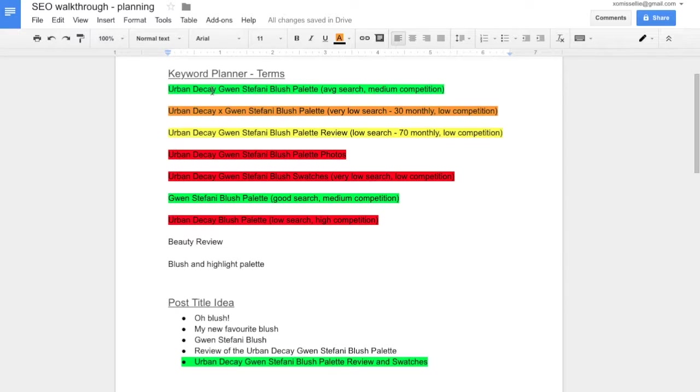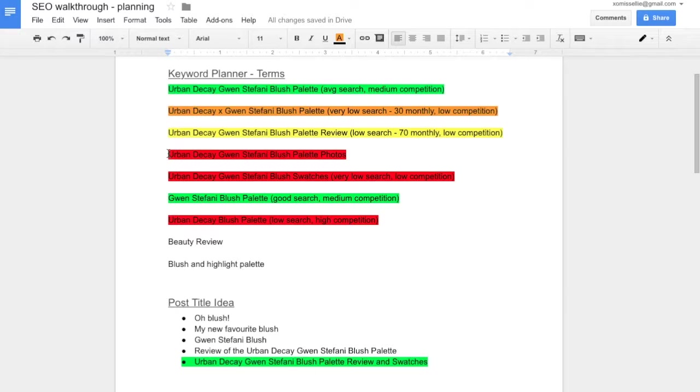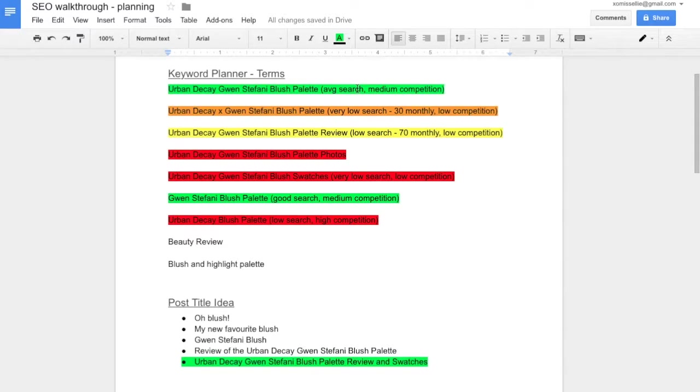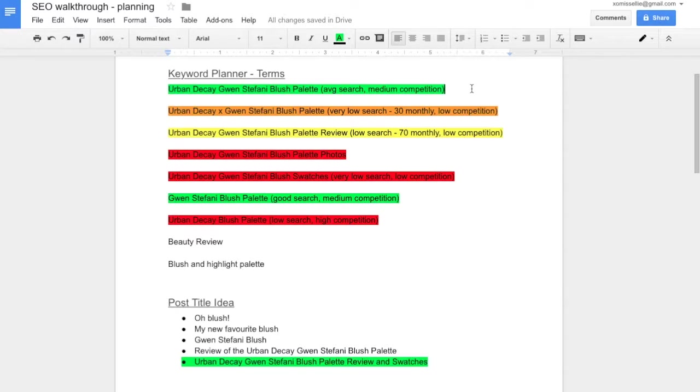So here are my keyword terms and phrases that I'm going to use throughout this post. I've highlighted the ones that I think are good in green and the ones that I don't think are that good in red. When you're looking for keyword terms and phrases, you want to go with something with an average to high search and a low to medium competition. This means that a lot of people are searching for it, but not a lot of people have used this keyword phrase to rank for.